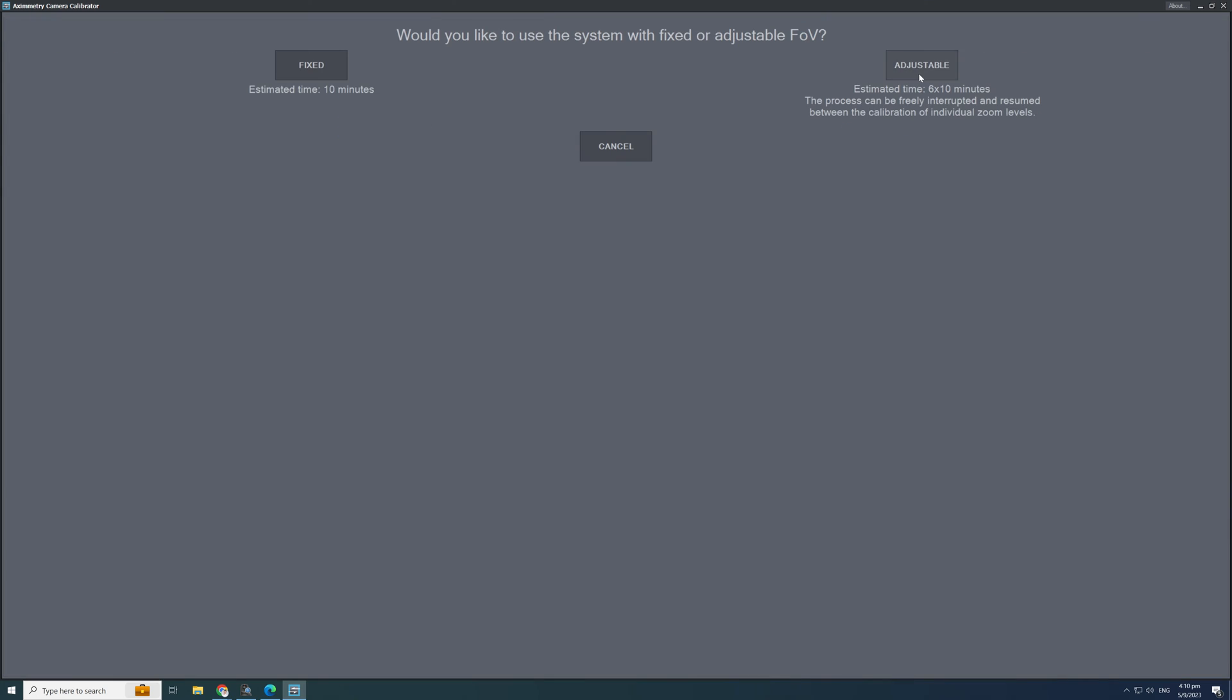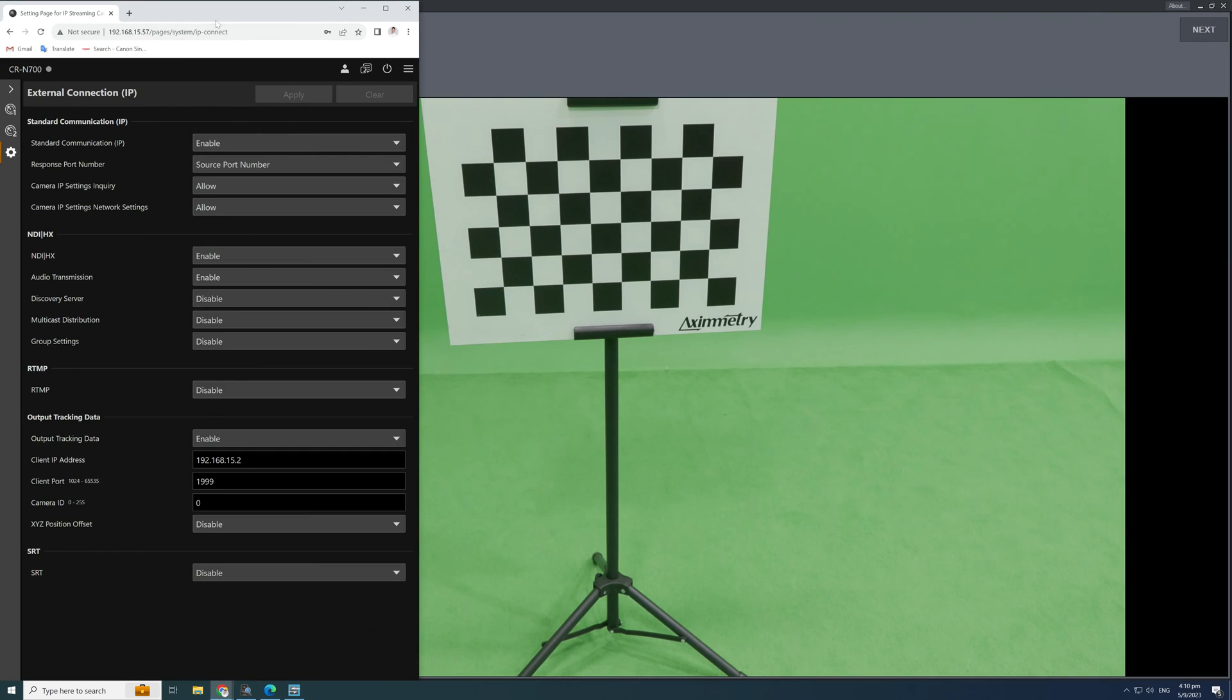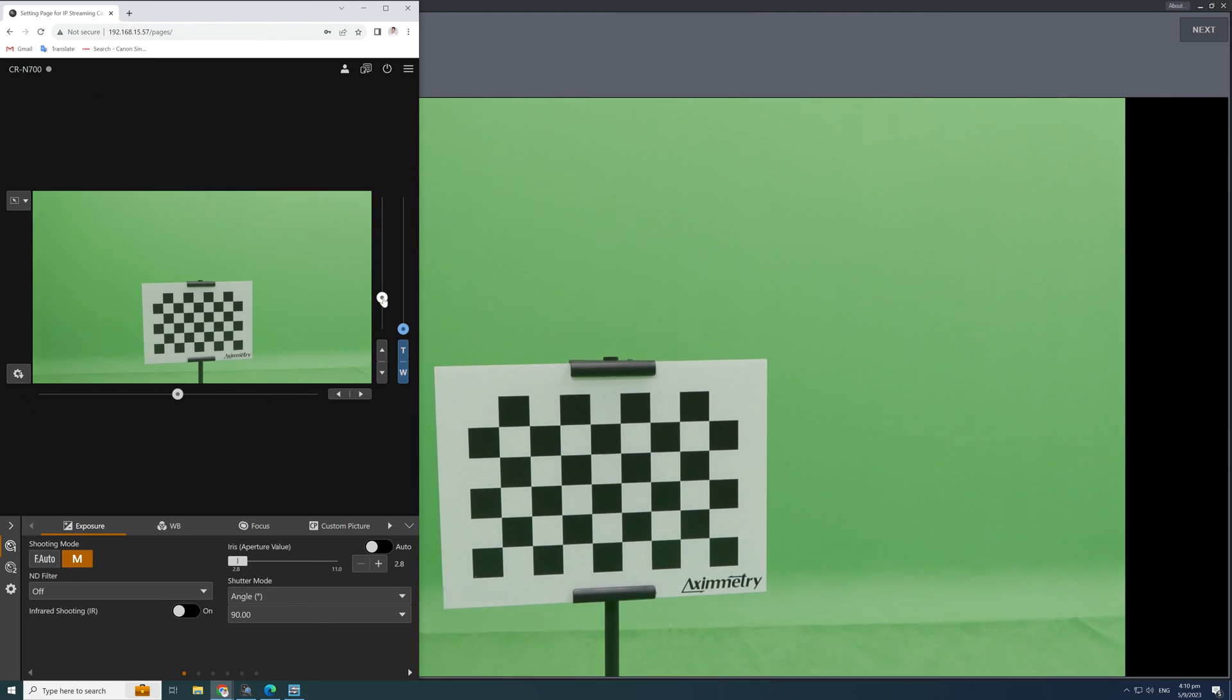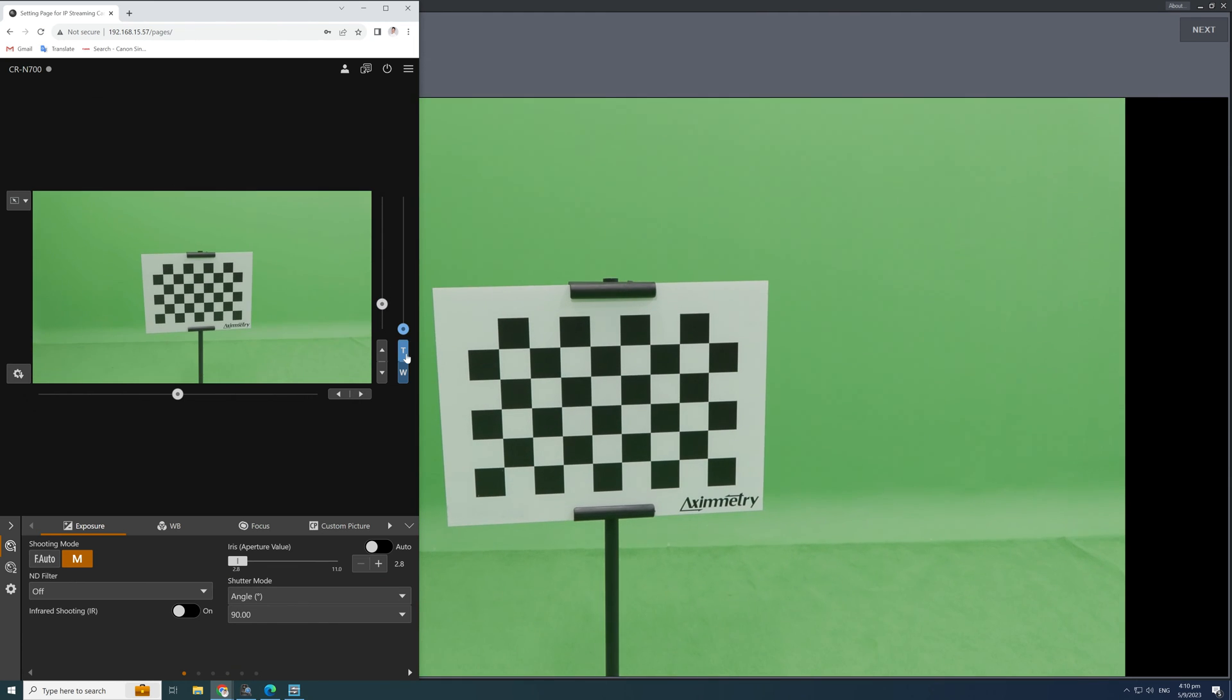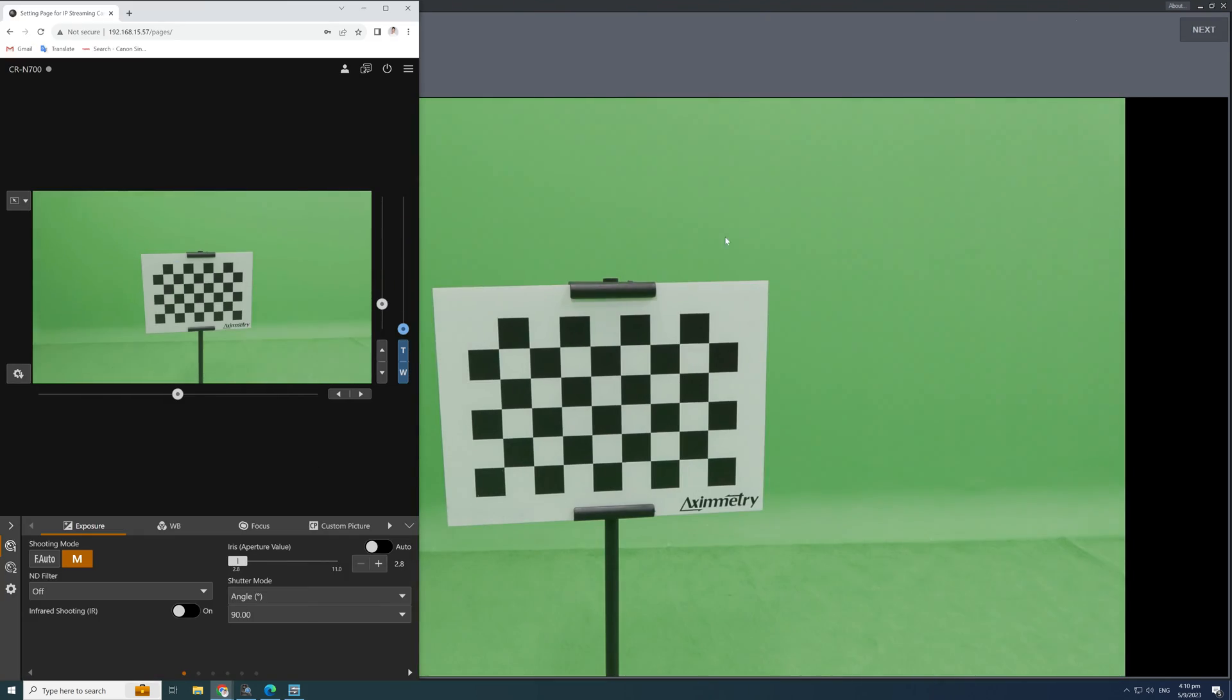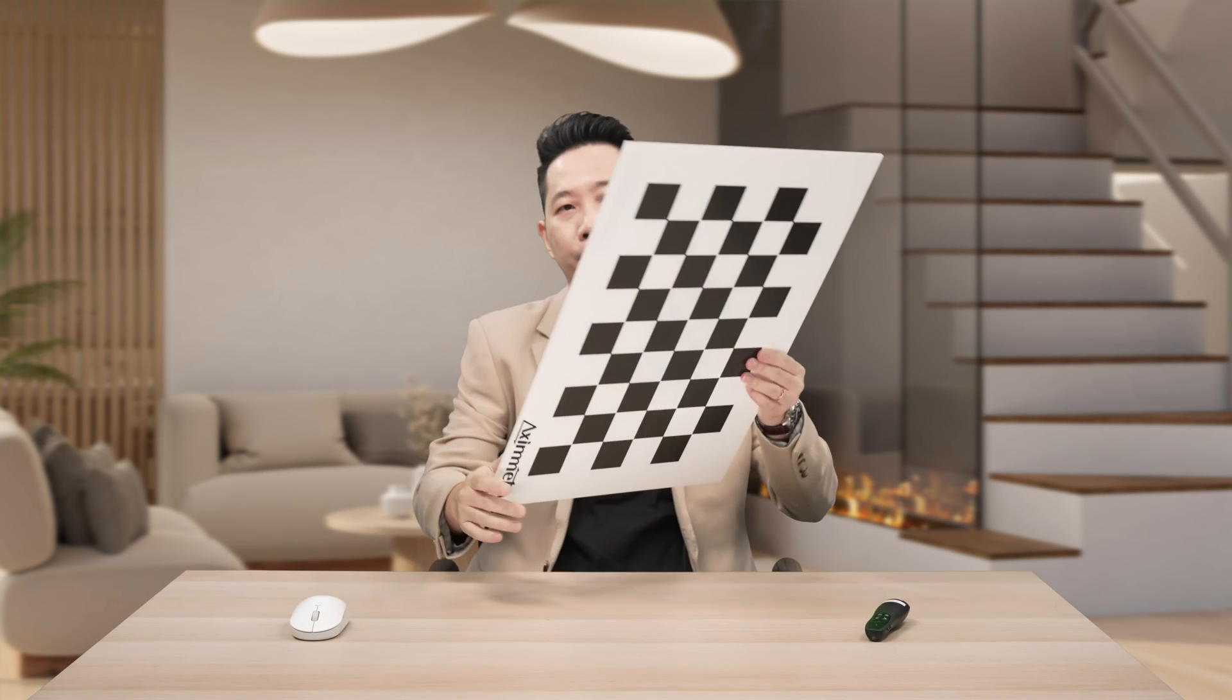Click on the adjustable button and start calibration. Check that the calibration board is in focus and follow closely to the instructions. One of the concerns for calibrating zoom is that the studio might not have sufficient depth. Well, we can resolve this by changing the board to a smaller grid like this.